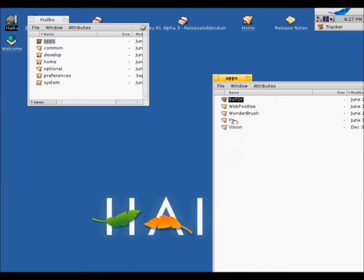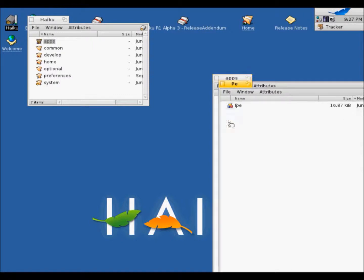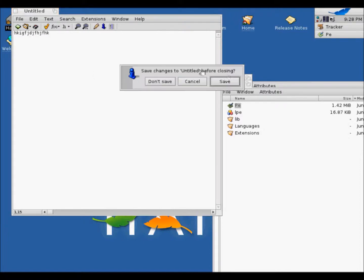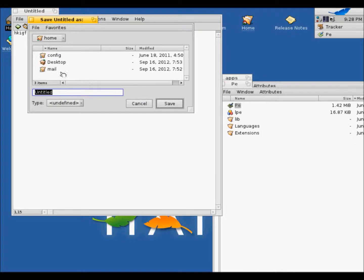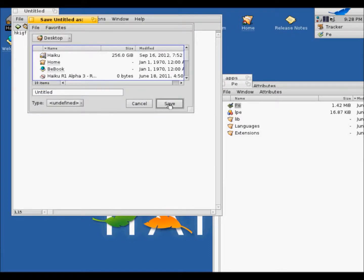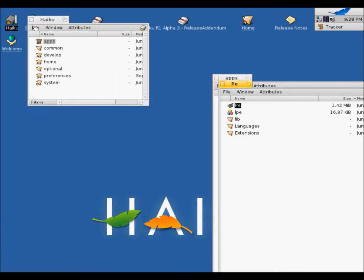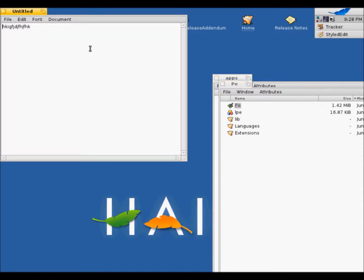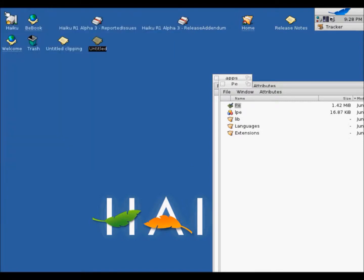And there's PE. Yeah, this is WordPad. You can type some stuff. And yeah, when you save it to your desktop. There. Yeah, there's the thing that I just typed. That's PE.